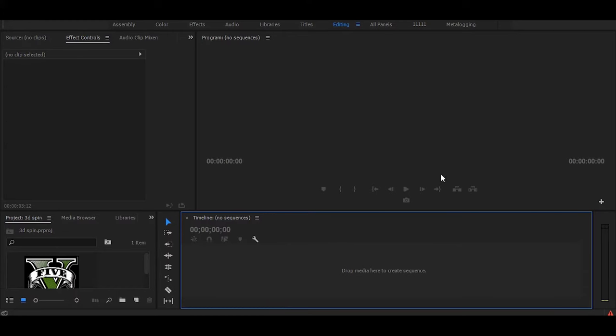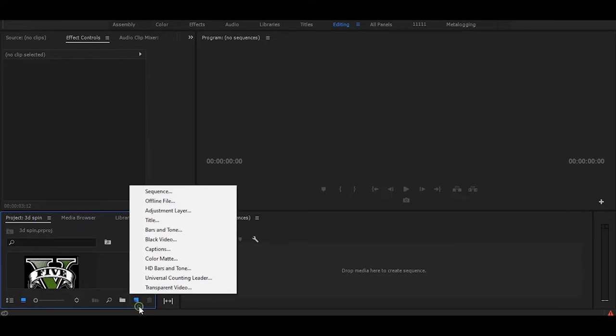Hi! This is your basic editing in Premiere Pro. So this tutorial will be only for beginners. First let's create a new sequence.